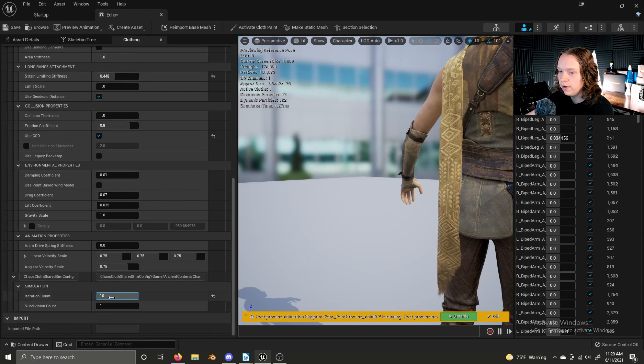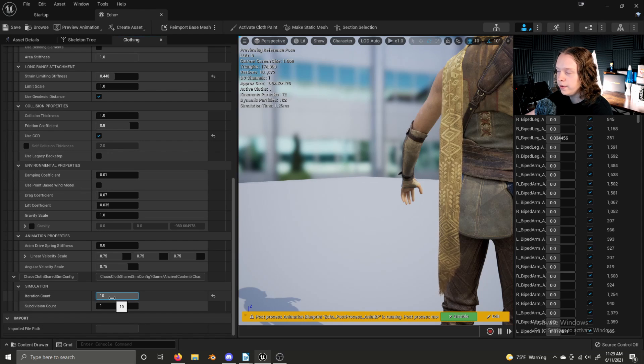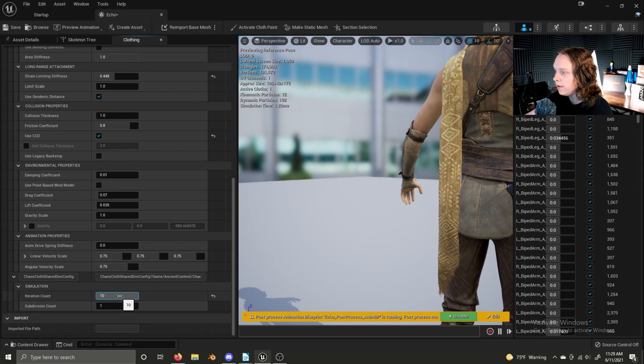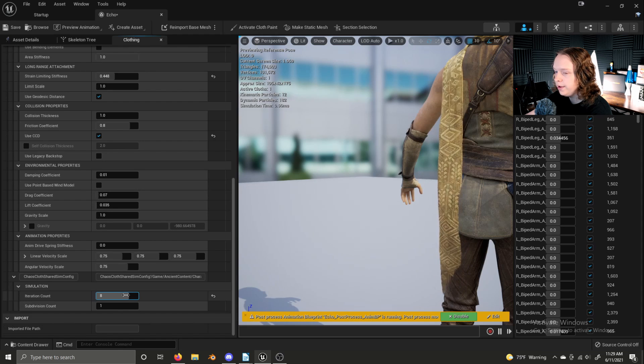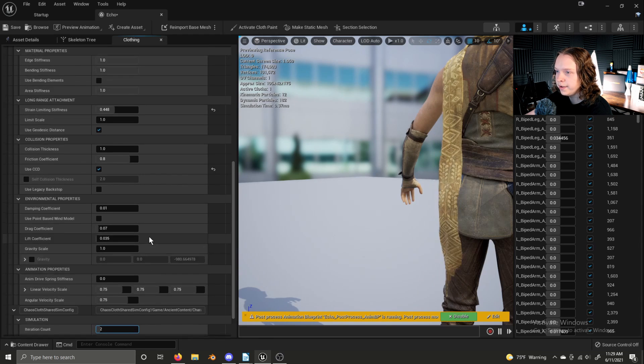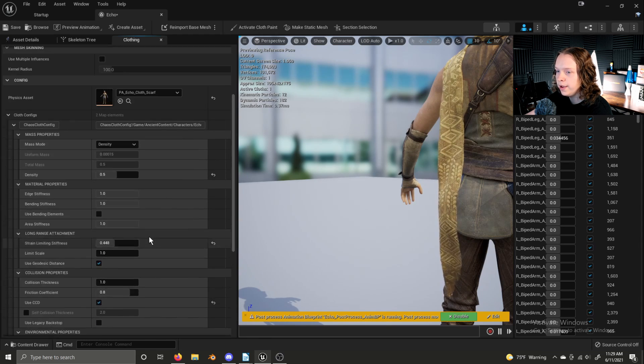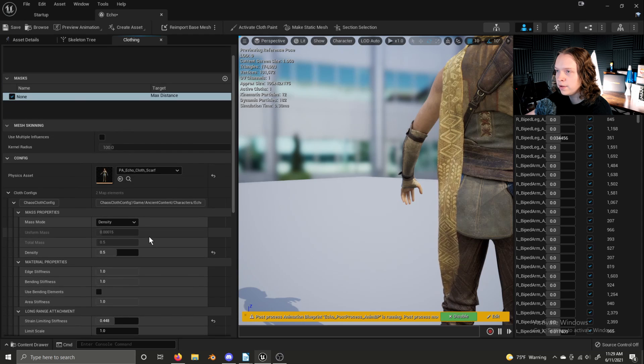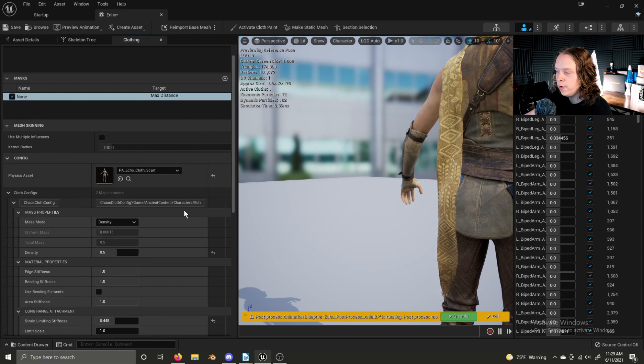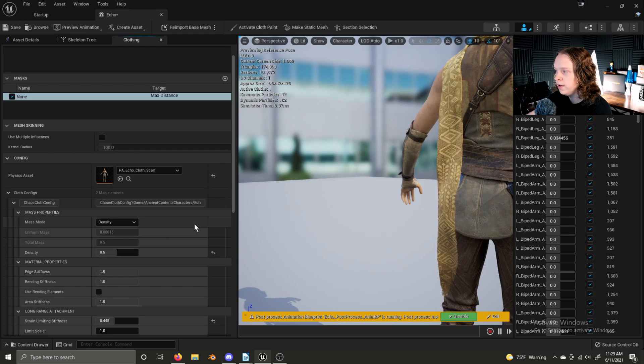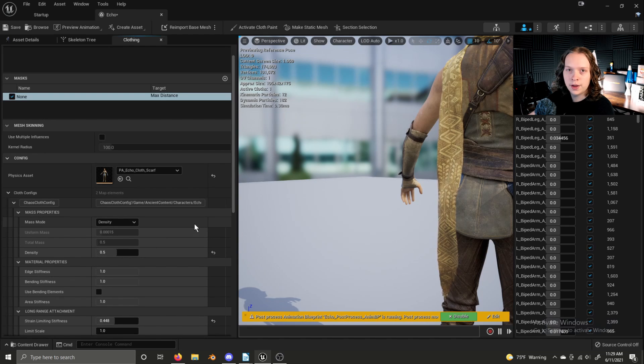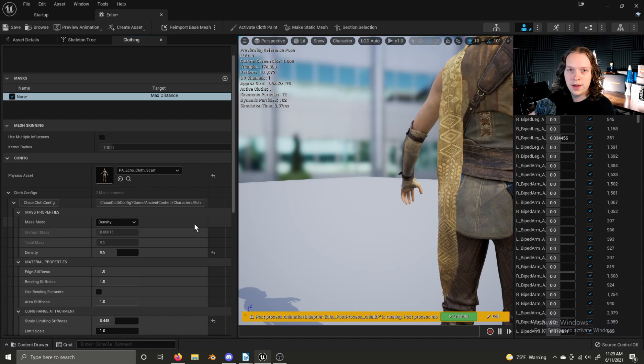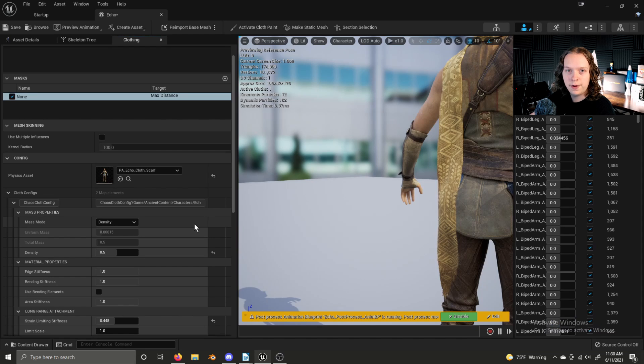You can increase the iteration count at the cost of performance to get more fidelity. There's just a lot of stuff here, and I just recommend you open up the demo and play around with all the cloth settings yourself, and then you'll be able to see what kind of effect the settings have. The cloth physics are pretty self-explanatory. The more you play with them, the better of a feel you'll get for them, and they'll become much more intuitive to you.